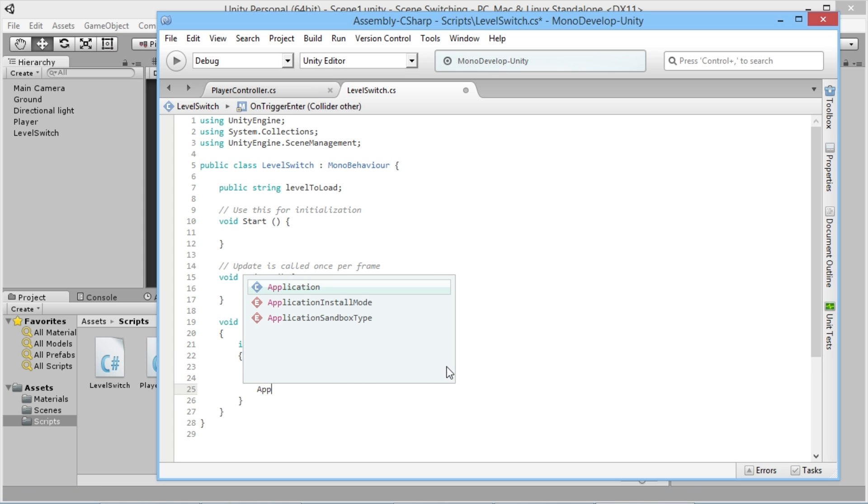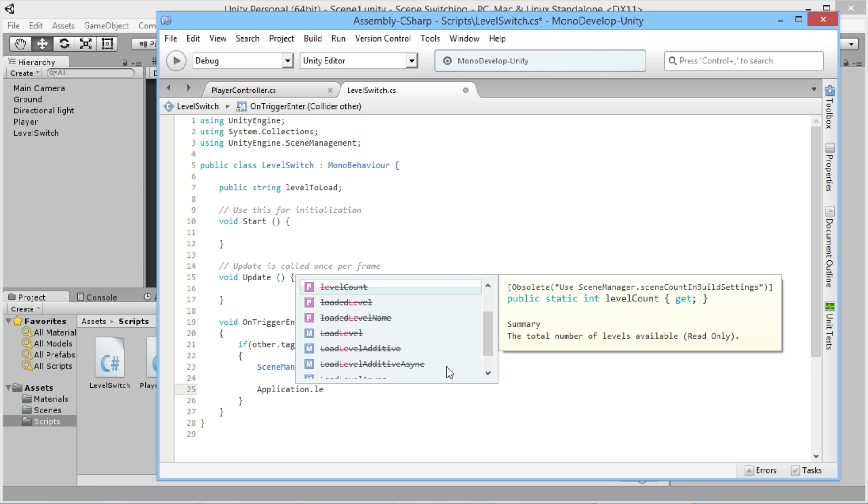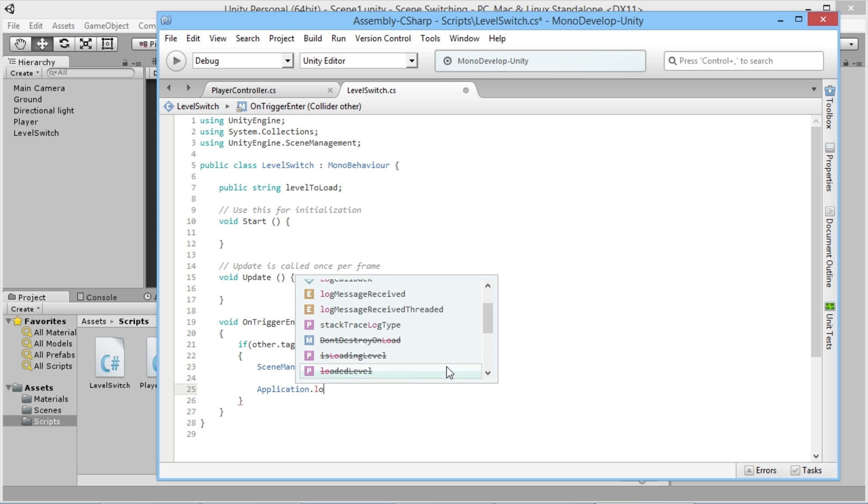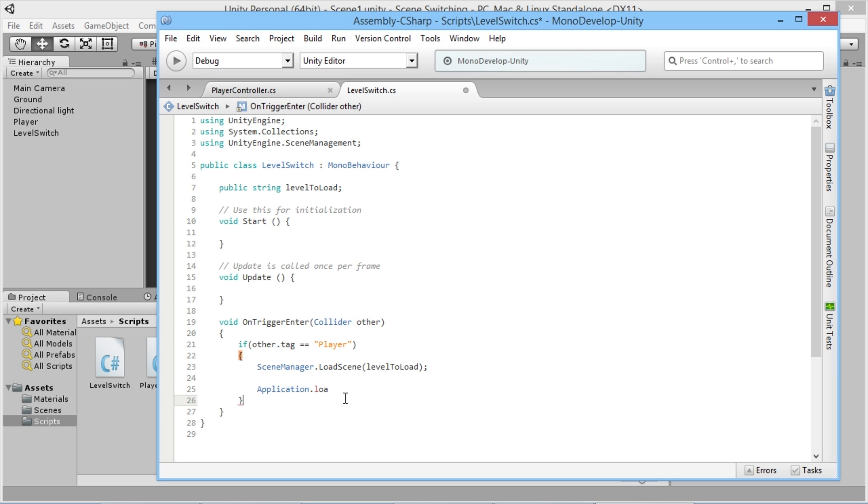For example, if we actually were to go back to try typing in application.loadlevel, what we'll actually see is we get these lines through us in the tooltip, and that's telling us that this is the obsolete way to do it and there's a new scene manager which will control how we're doing this stuff.